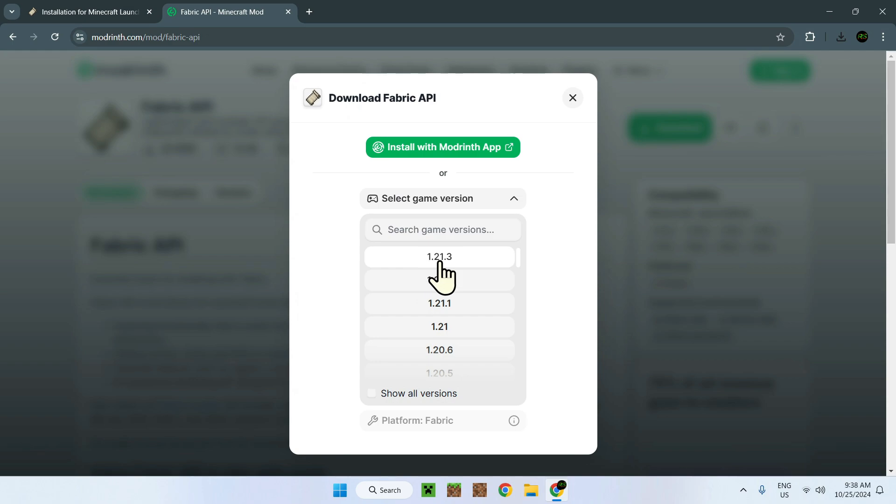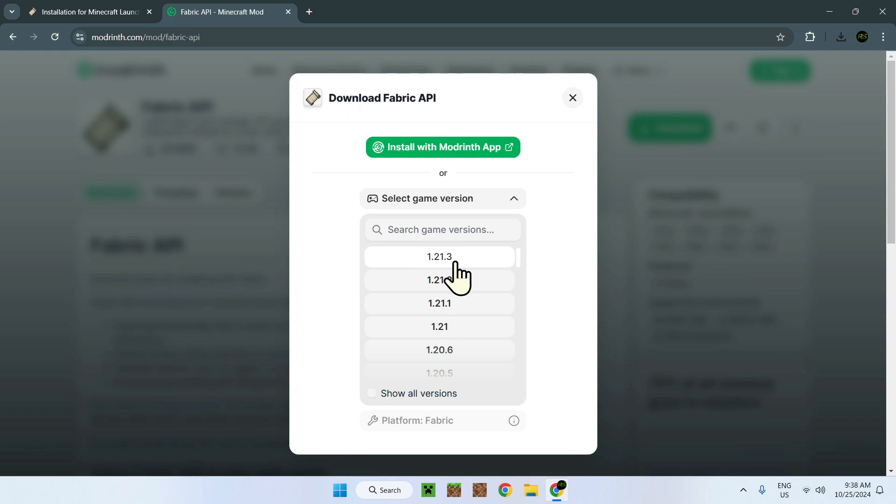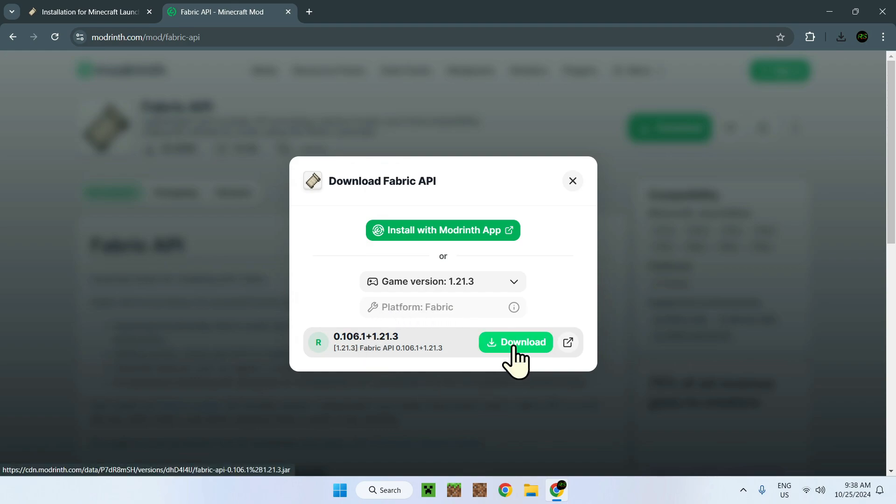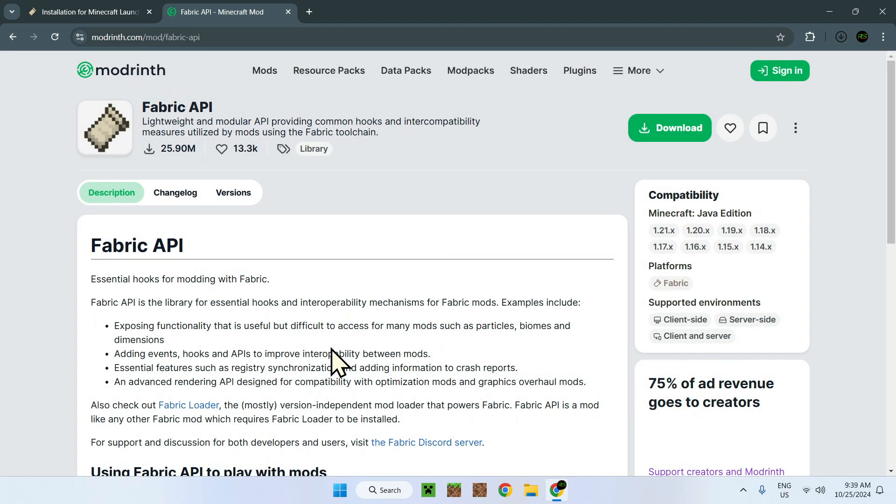Or whatever you want to use. In this case, we have 1.20.3. We'll choose that. And we'll say platform Fabric, of course. We're going to press download right here. There you go.